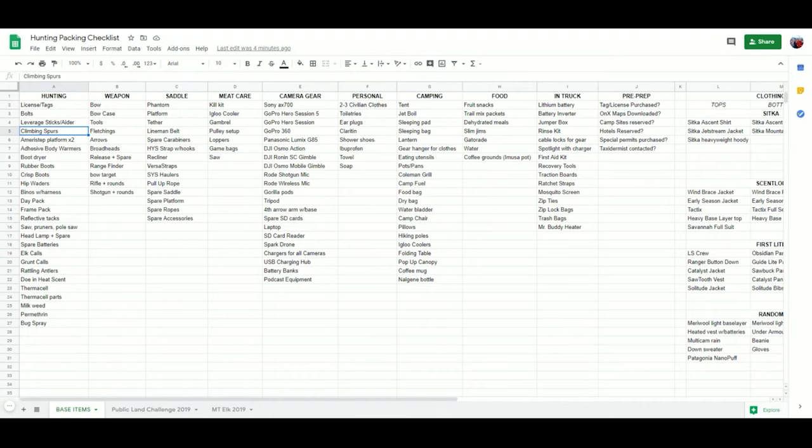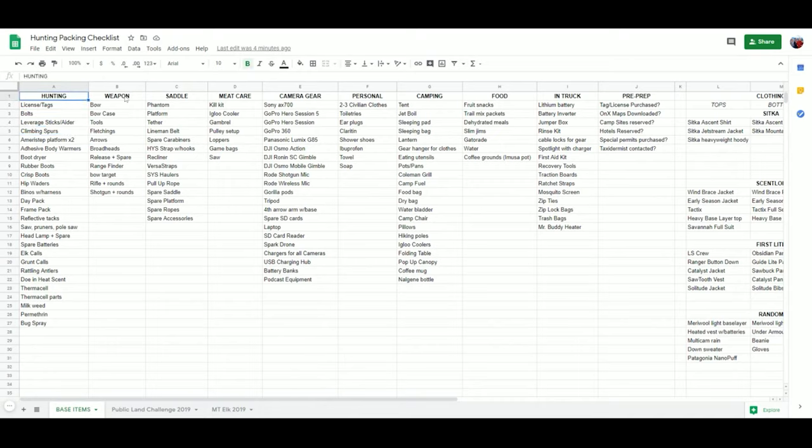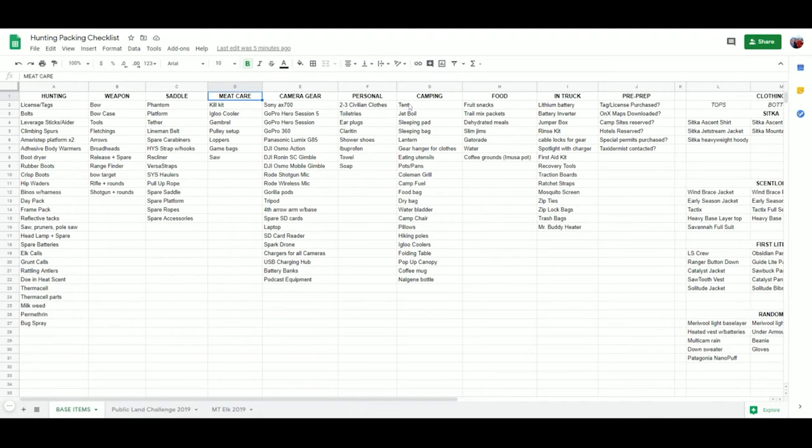I do it a couple times a year, but you can see: hunting weapon, saddle care. If you're a tree stand guy you can stop watching this video now - gross - but you would change that to tree stand, meat, camera gear. You can see all of the categories, to include what I leave in my truck, and then some pre-prep columns.